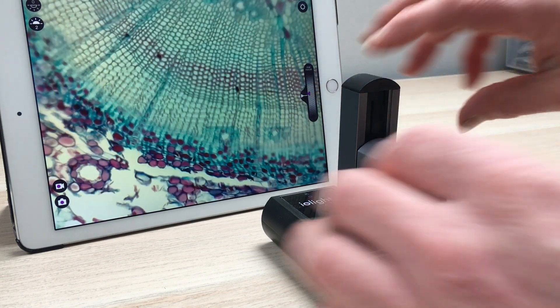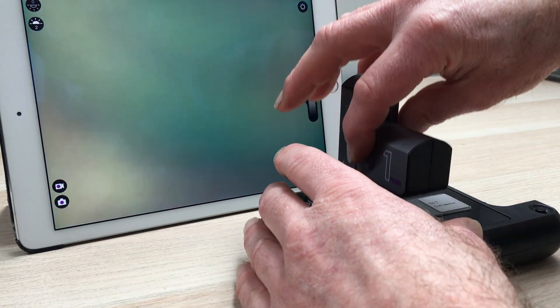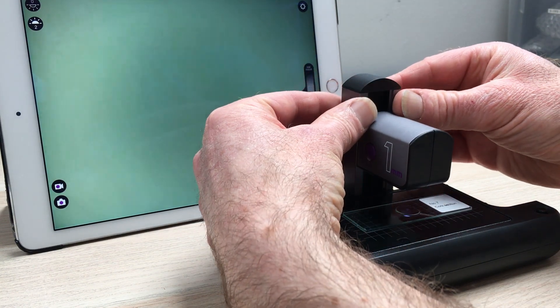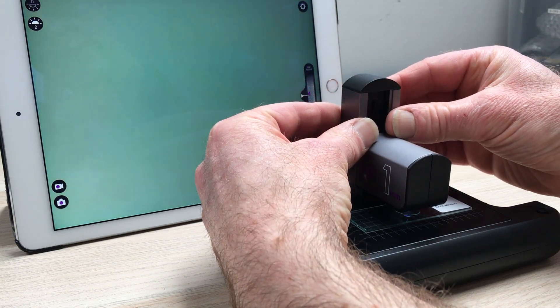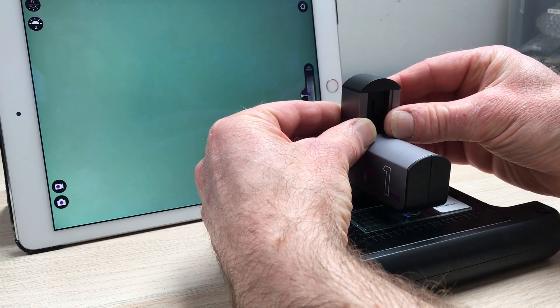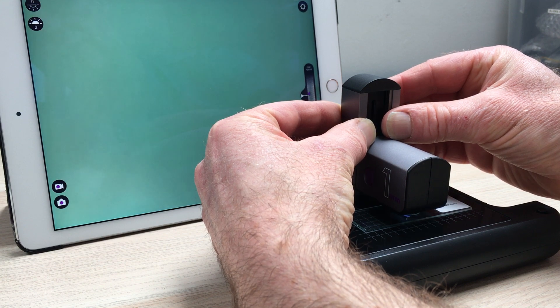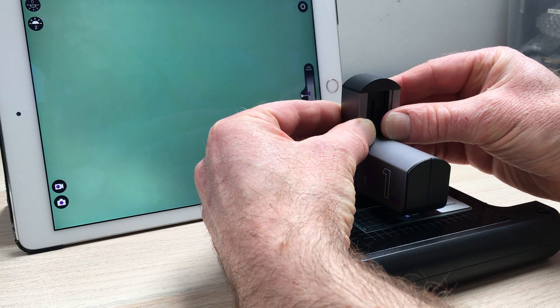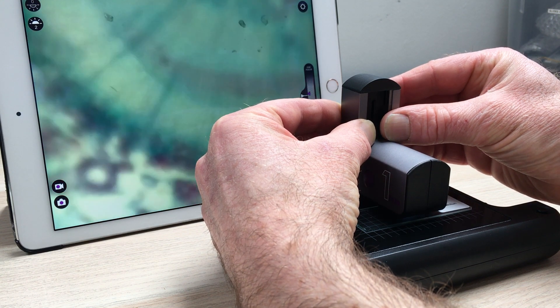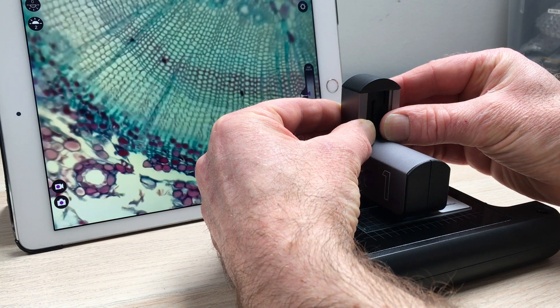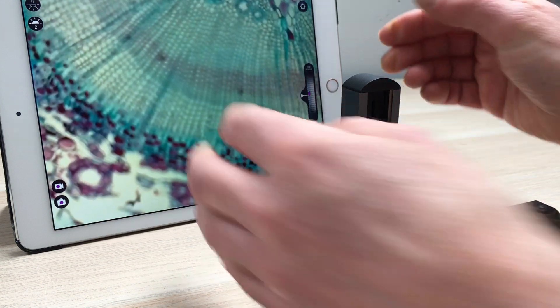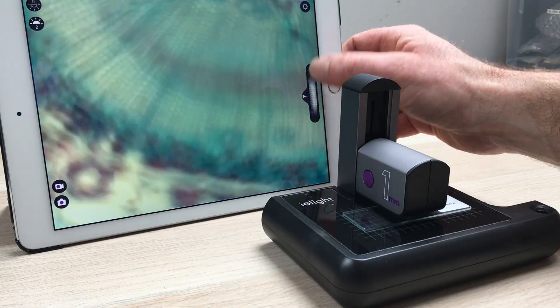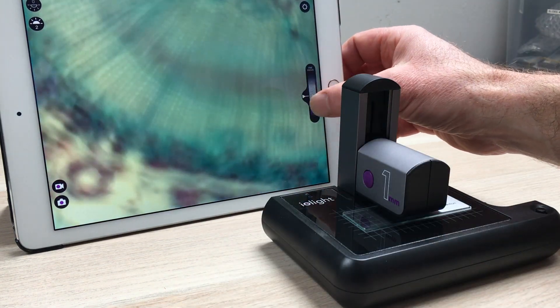Yet another method some people like is to use two hands to focus like this. So I'm just pushing it down with two hands until you start to see something in focus. And then you can focus that properly with the fine focus.